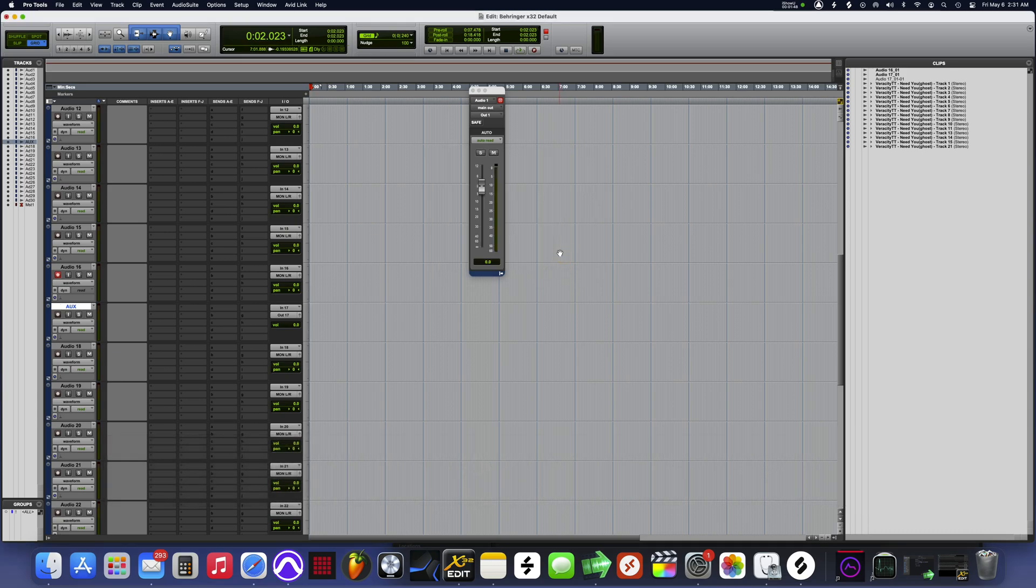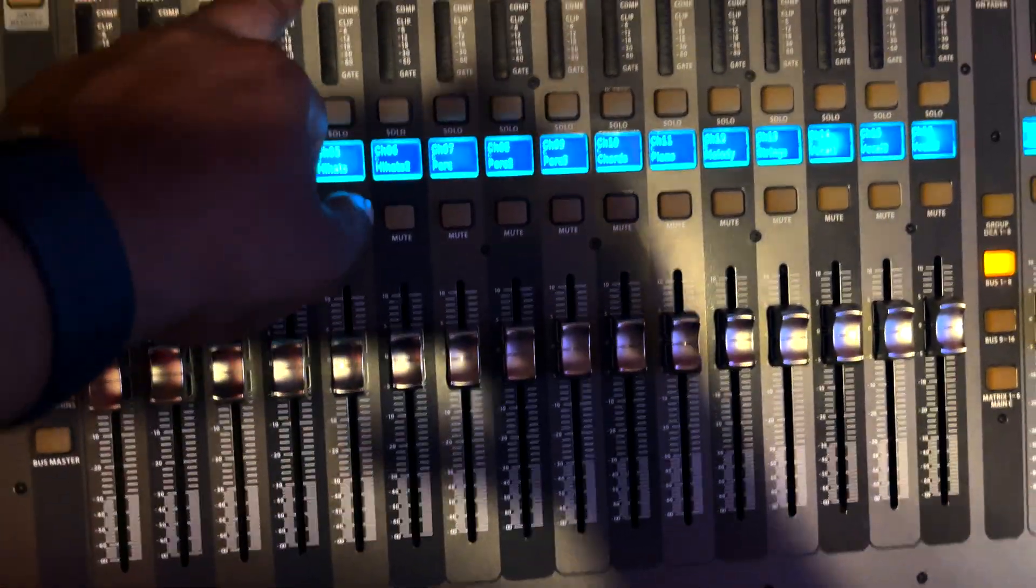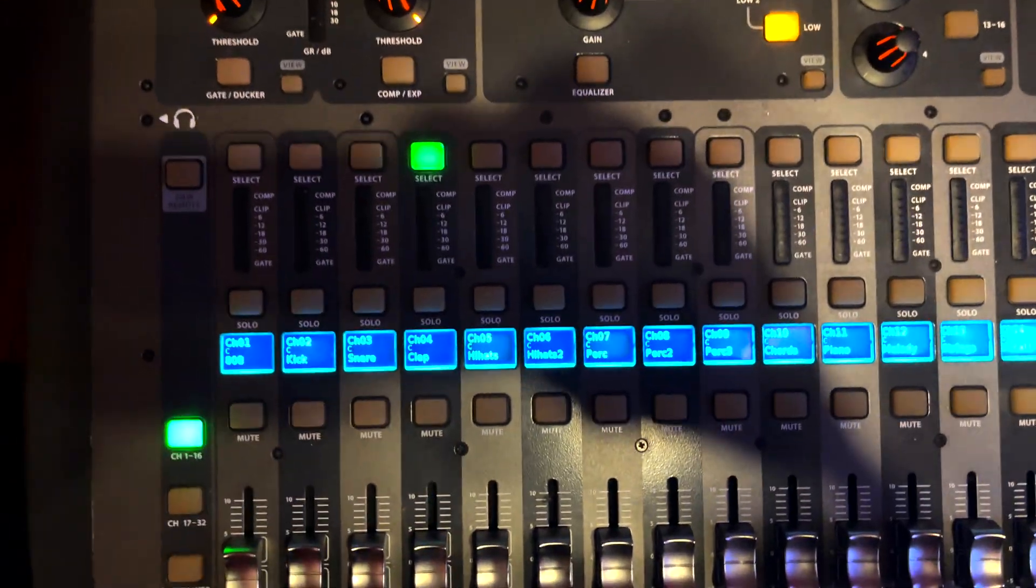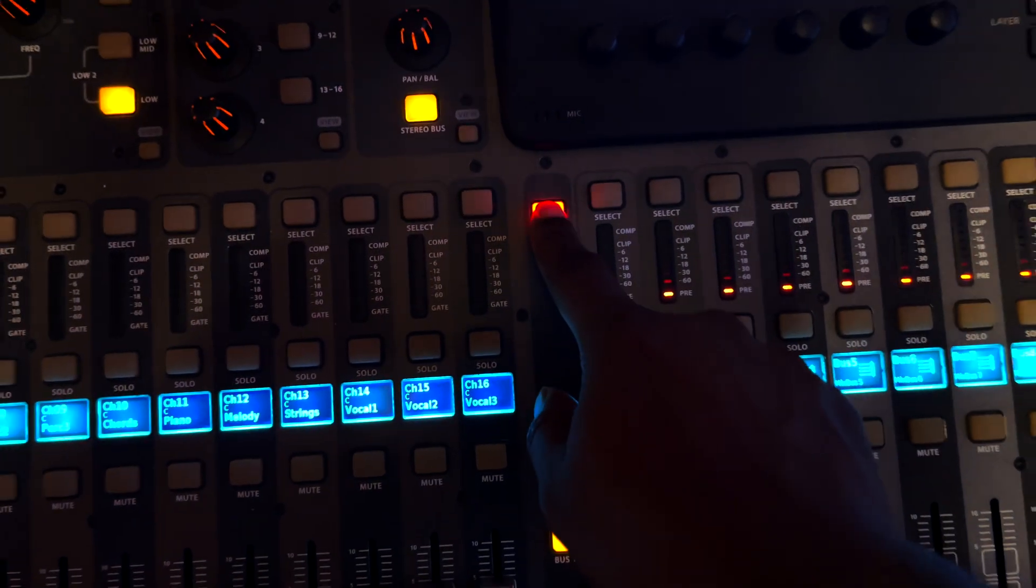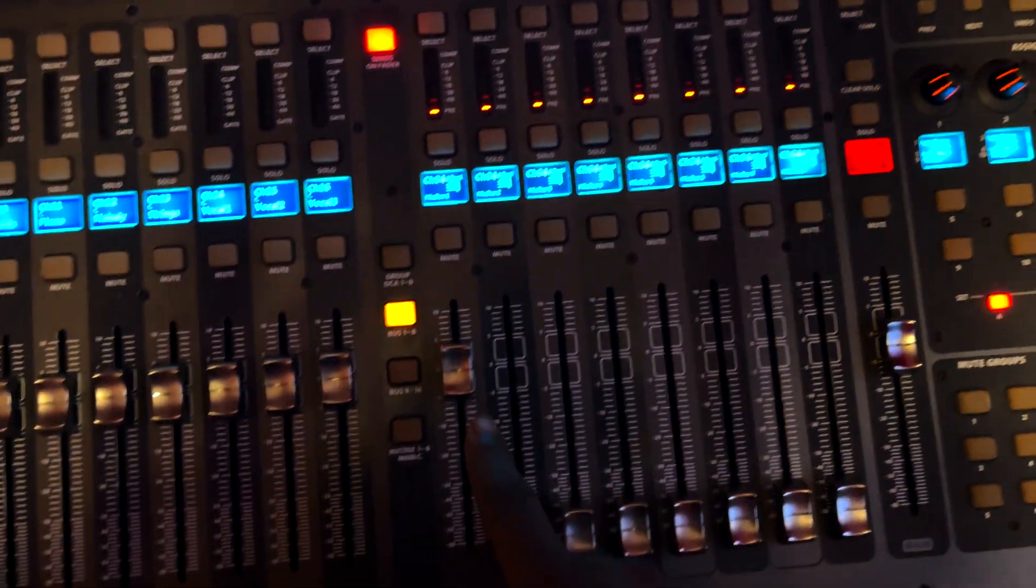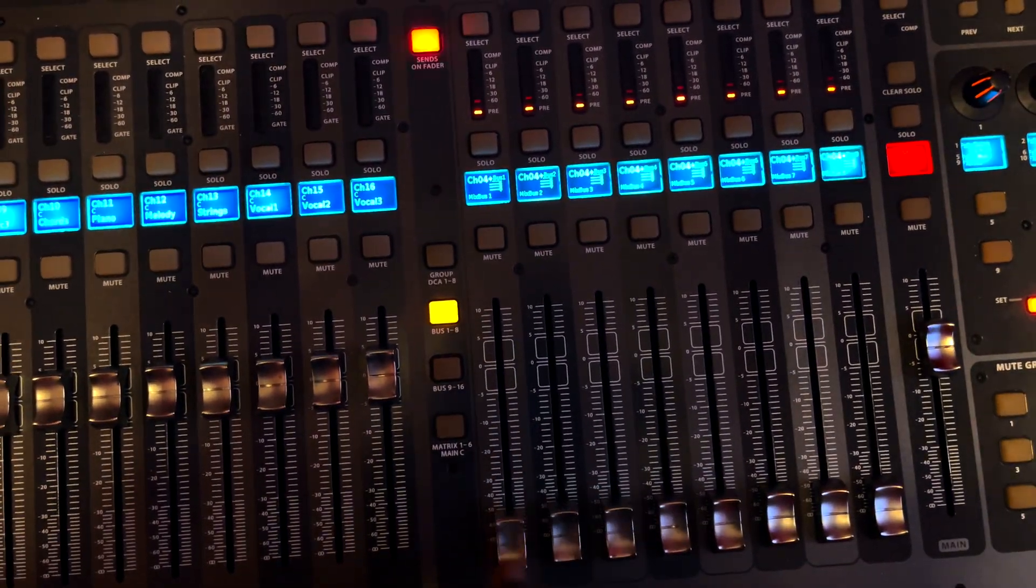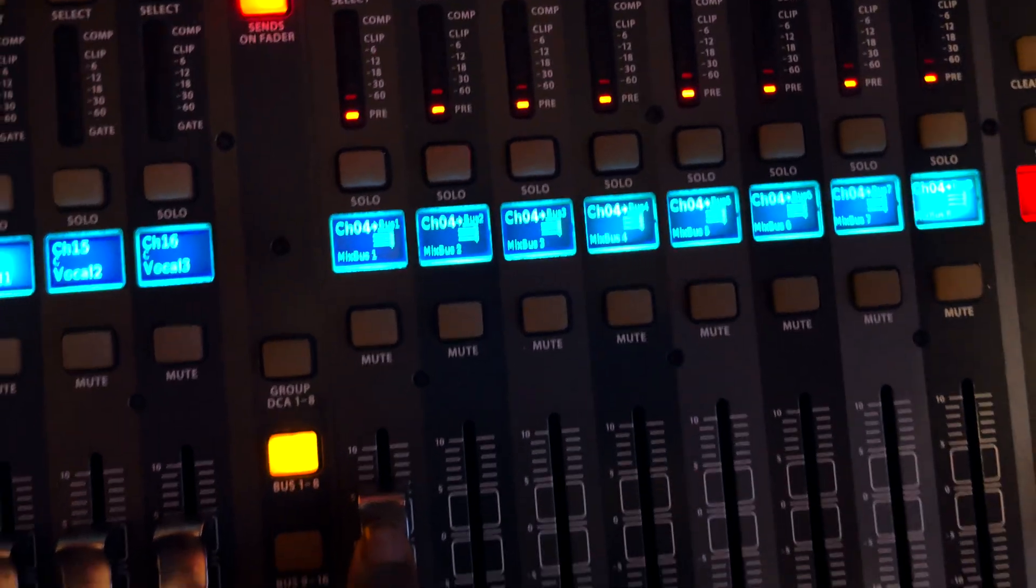Now let's go over to the X32 so I can show you what to do here. Once you're on the X32, I'm gonna click on that channel 4 there, select sends on fader.